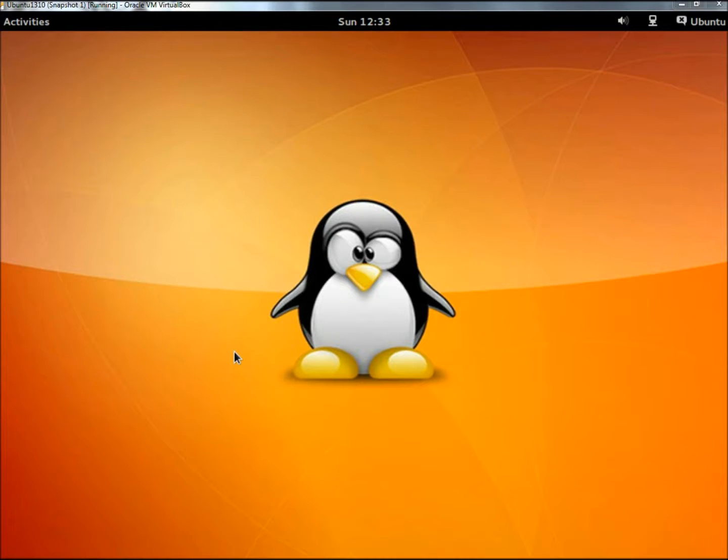Hello. In this video I'm going to show you how to add and remove user accounts in Linux and Ubuntu 13.10. This is the beta version of 13.10 and it's called Saucy Salamander.